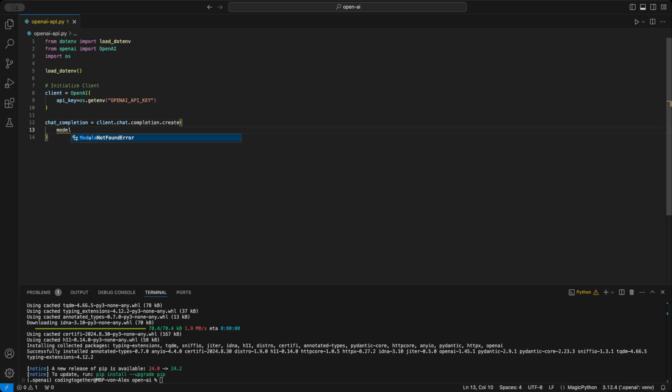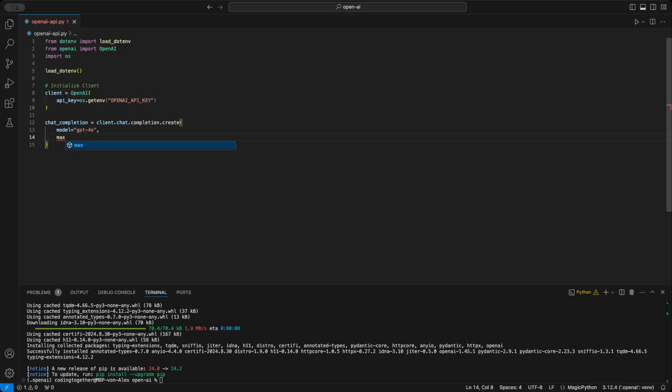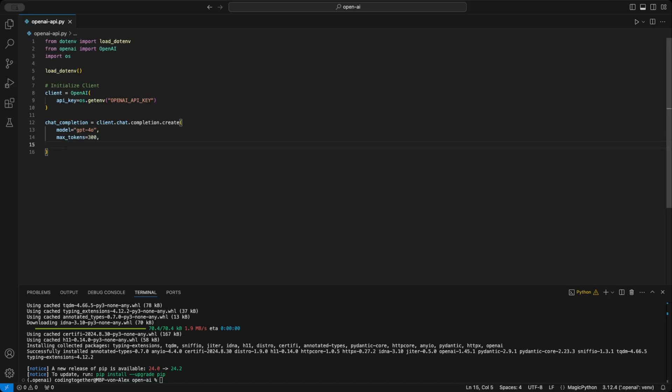First, we specify the model. I'll use GPT-4O because it can process images. I might make a video on the new O1 model once I get access to it. Next, we set the max tokens, which helps control the cost per request. If your response is getting cut off, you can increase this limit or leave it empty for the default.